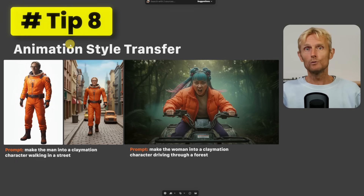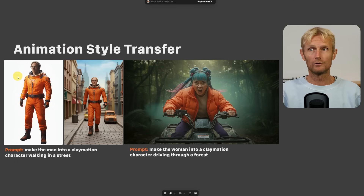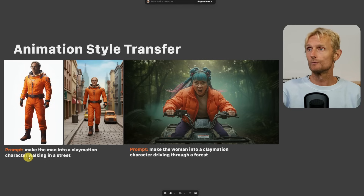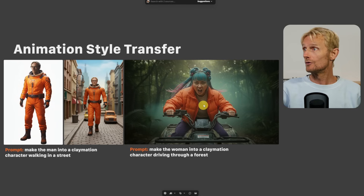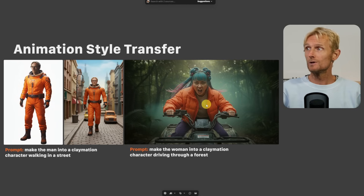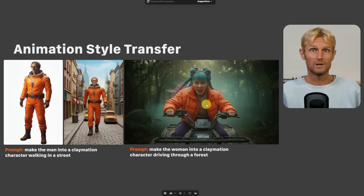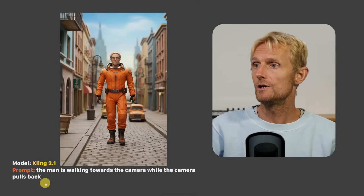Tip number 8: If you want to change your image to an animation style, I recommend putting your character on a white background. Then I used the prompt 'make the man into a claymation character walking in a street' and got a result. I also tried it on another image with a similar prompt, but Nano Banana gave me back the same image. I've tried many things, so if someone knows a solution, please let me know in the comments. Then I used this prompt to create a video.